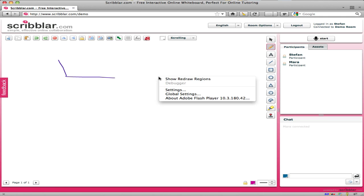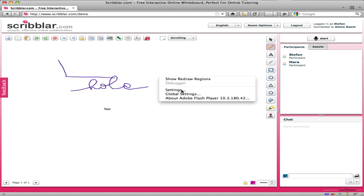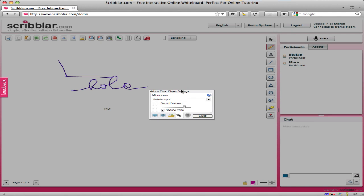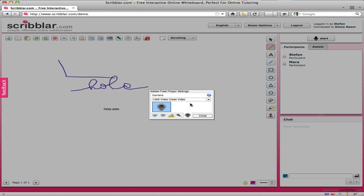You can do something similar for the Webcam. So again choose the Settings panel, click on the Webcam tab and then pick a camera source. Well in this case I've only got one camera connected.